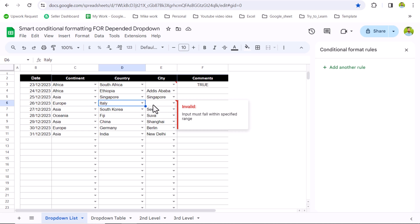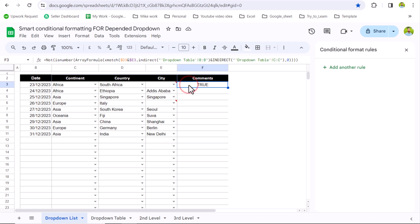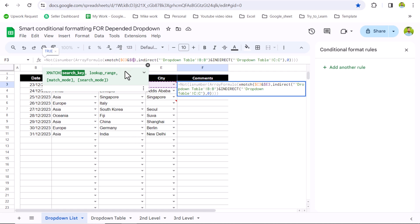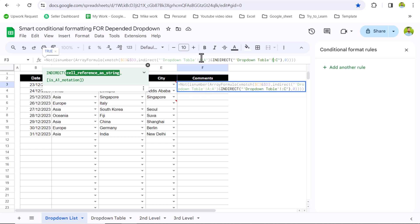Now we will apply conditional formatting for both country and city columns whenever the continent is mismatched. I will update the formula slightly — instead of D, I will use C; instead of E, I will use D; instead of dropdown table column B, I will use column A; and instead of dropdown column C, I will use column B. Since on our dropdown table, column A is continent and column B is country. Hit Enter.